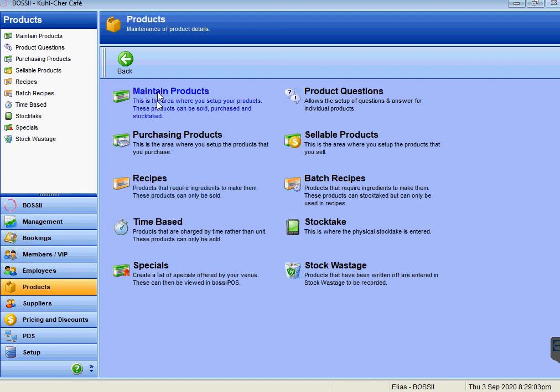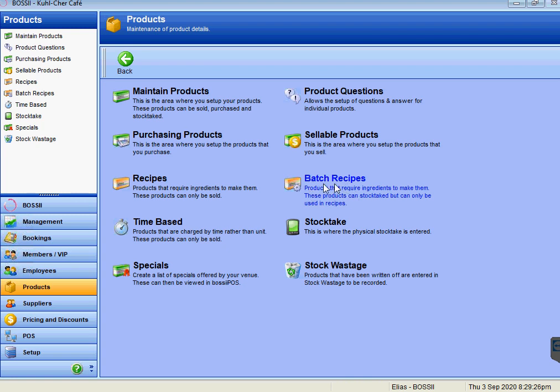You'll see your recipes section here. Your recipes are where you set up your cocktails, your coffees, your food items—those sorts of things. Batch recipes is where you set up a batch such as a carbonara sauce. You might create a five-liter pot of carbonara sauce, so you will create the batch recipe in Bossy here for the five-liter carbonara sauce and you will use that as an ingredient in the recipe. It might be a hundred mil ladled out of that batch recipe.